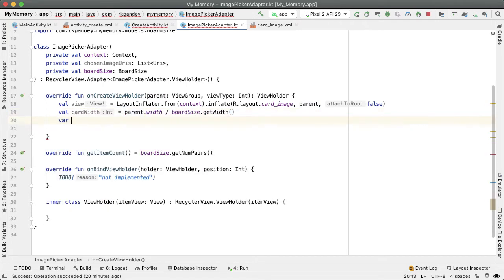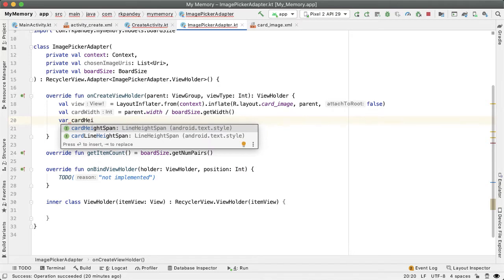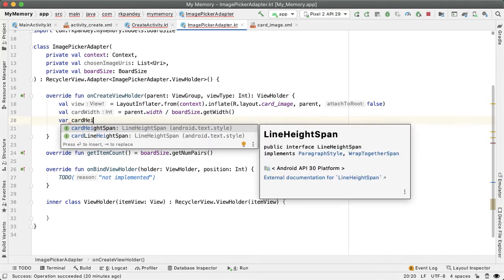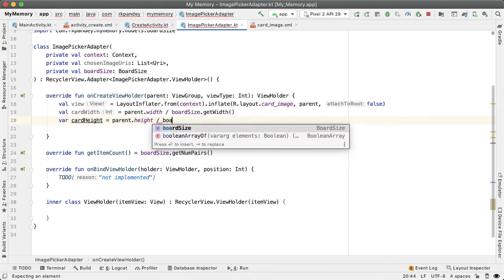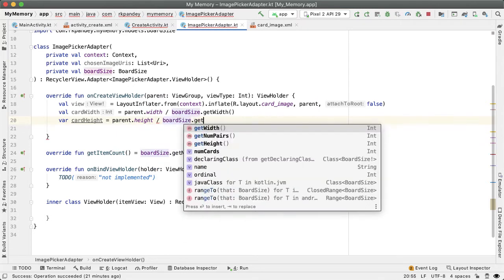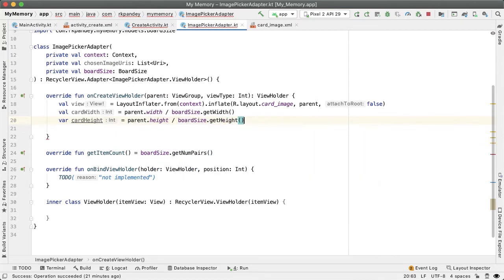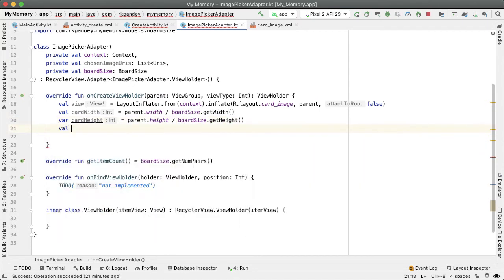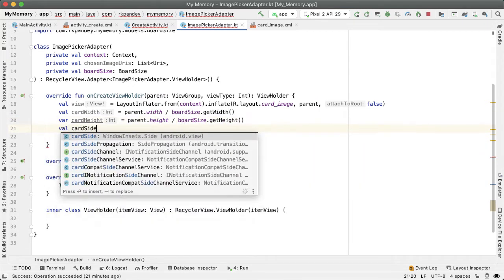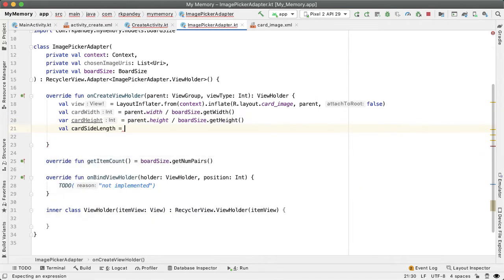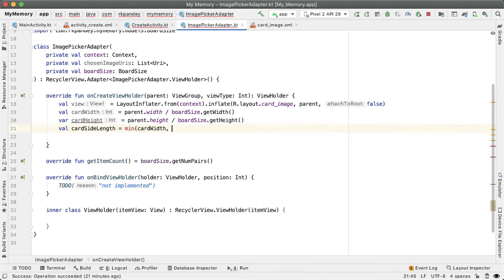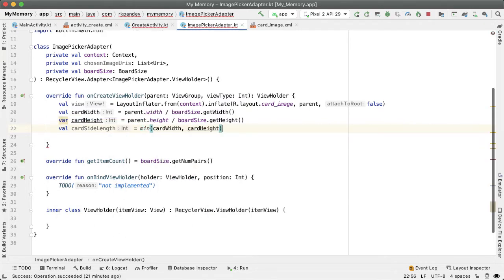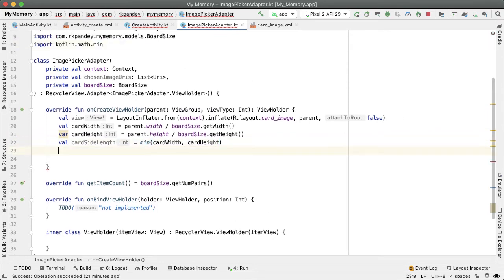And I want to partition that up into however many images the user should pick across. So that's the boardSize.getWidth. That will be the card width. And then the card height, the maximum allowable card height will be the height divided by the number of rows in our board, which is boardSize.getHeight. And again, similar to last time, we're going to define a card side length which is the minimum value of the card width and the card height.